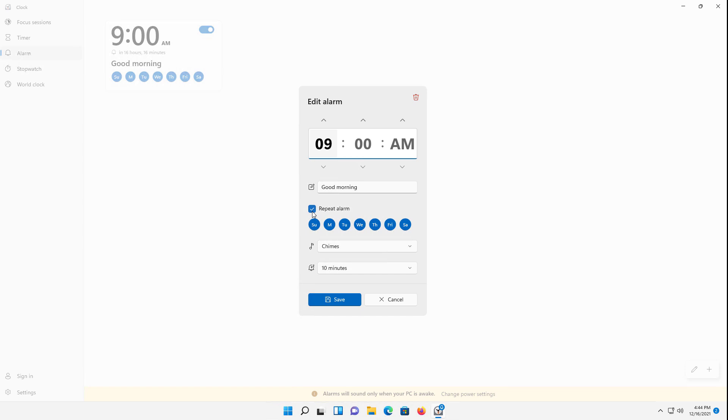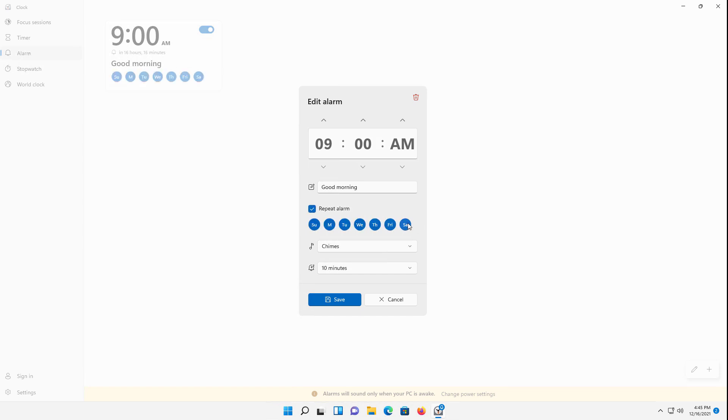Now if you wanted to repeat, you can check the box for repeating alarm and choose which days you want. I'm going to unselect the Friday and Saturday ones, and it'll only repeat Sunday through Thursday as an example.